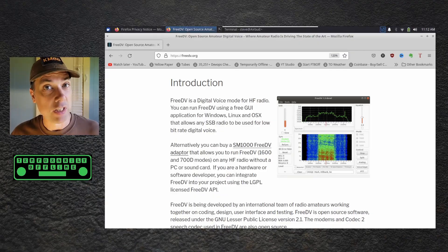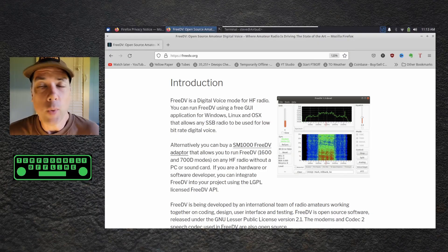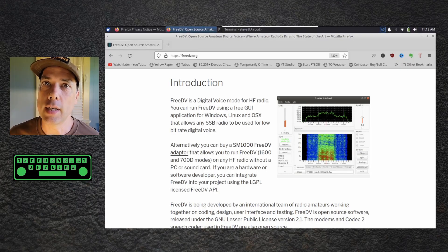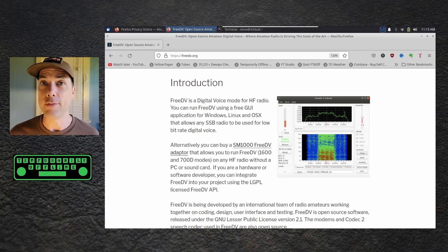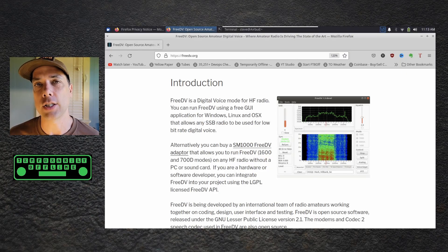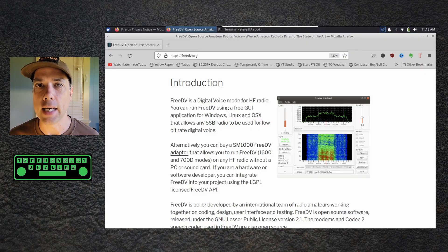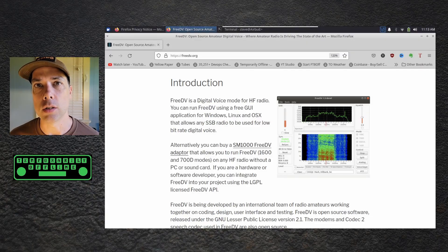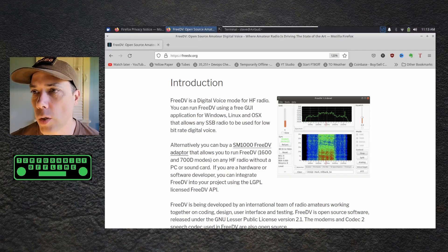Does it sound better? Does it not sound better? Either way, it's a lot of fun. We did this on a Ham Nuggets episode live a while ago and had a couple of QSOs in the middle of that session. I just wanted to do a real quick breakdown of how this is installed and some of the things that we learned. So let's get right to it.